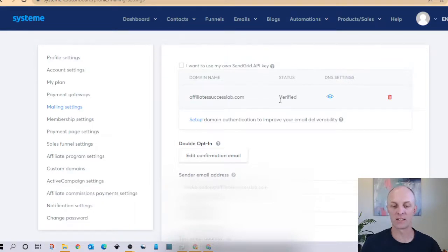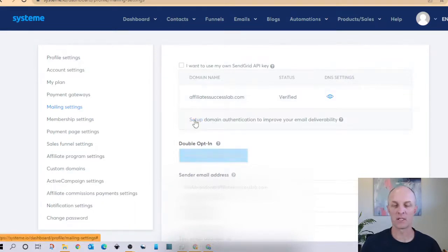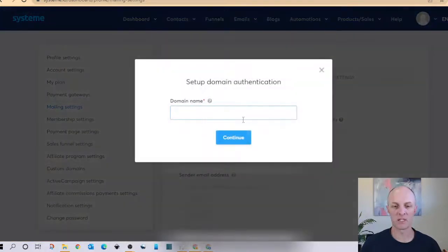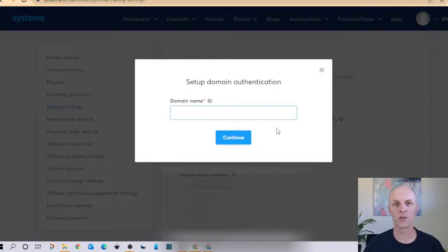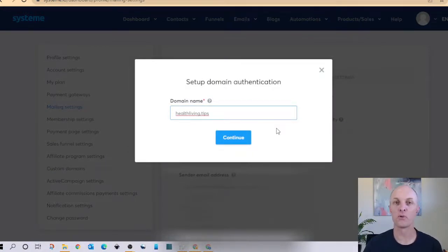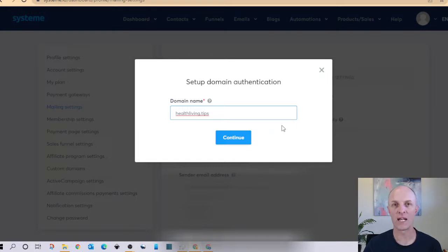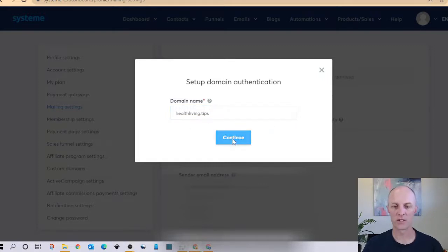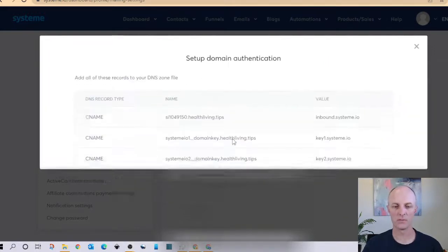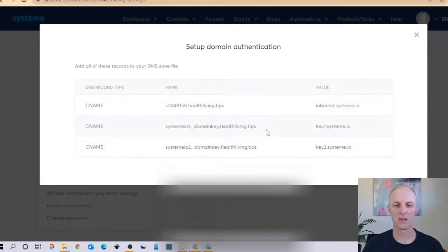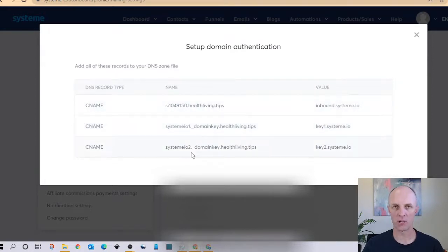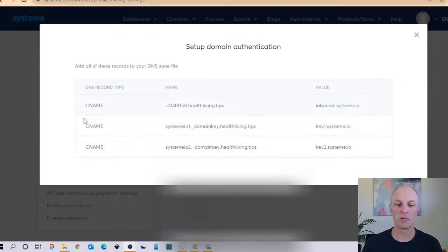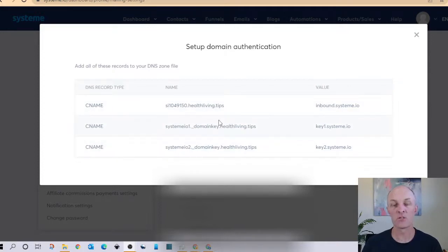So what we are going to enter in at the domain name is the portion of your email address that is to the right of the at sign. Select continue and System.io will now provide you with three CNAME records. Next what we're going to do is we're going to copy these three records and we're going to add them into the DNS zones of our email domain provider.